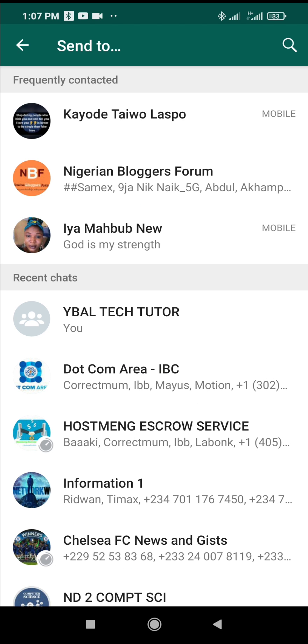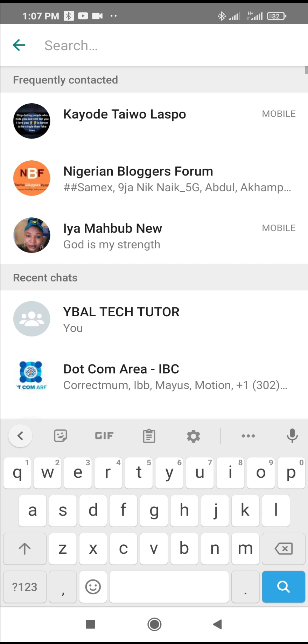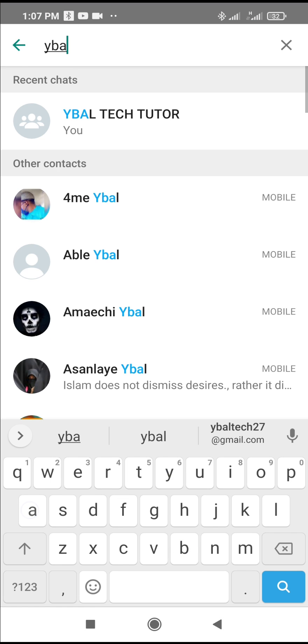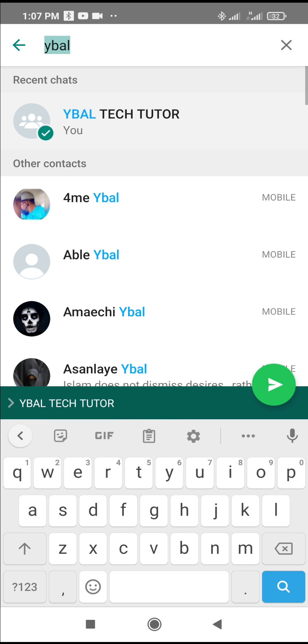As you can see, it has been opened. Then you can search for the contact or the person you want to send it to. Let's say you want to send it to Weibar. As you can see, Weibar Tech Tutor. Just click on it and then click on send.